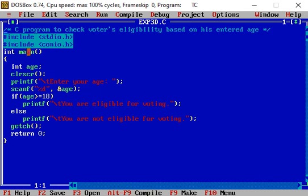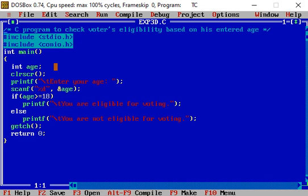Within open and close brace of the main function, int age semicolon - this statement declares integer variable age.